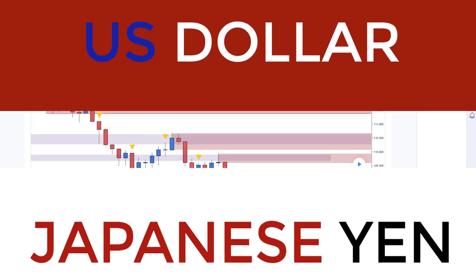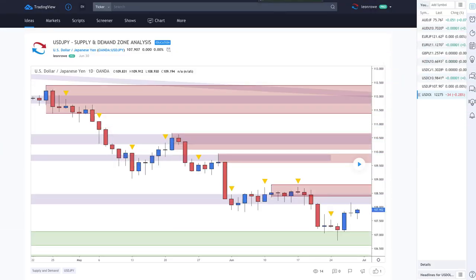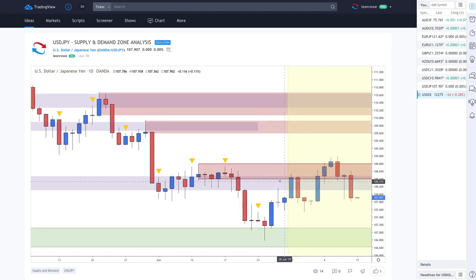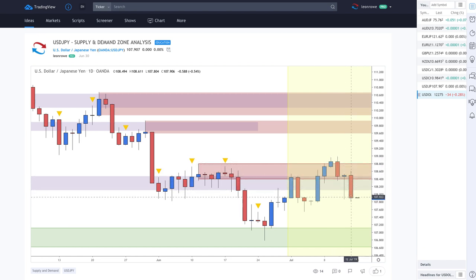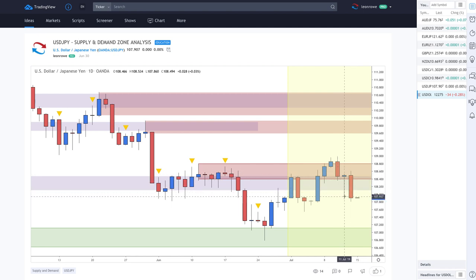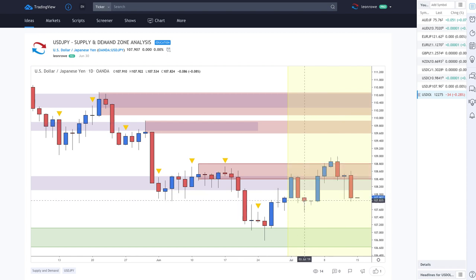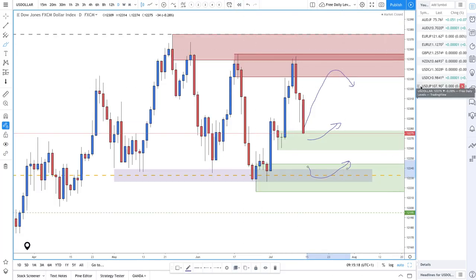Next up, the dollar-yen. A couple of weeks ago prices came up into the supply zone, peaked through it, and then we had the dollar sell-off — you can see the correlation with the Dollar Index. We now have a demand zone within that area.